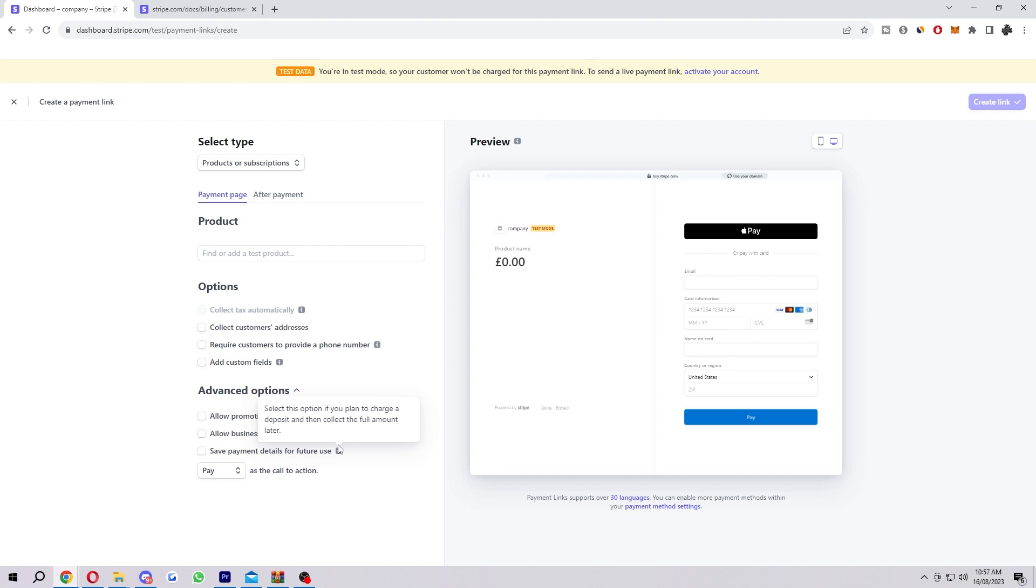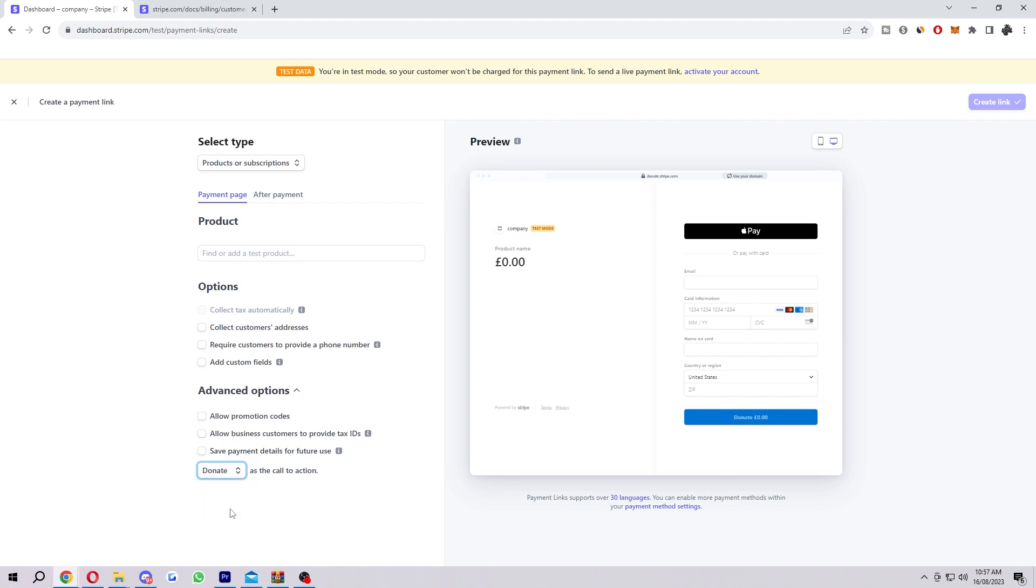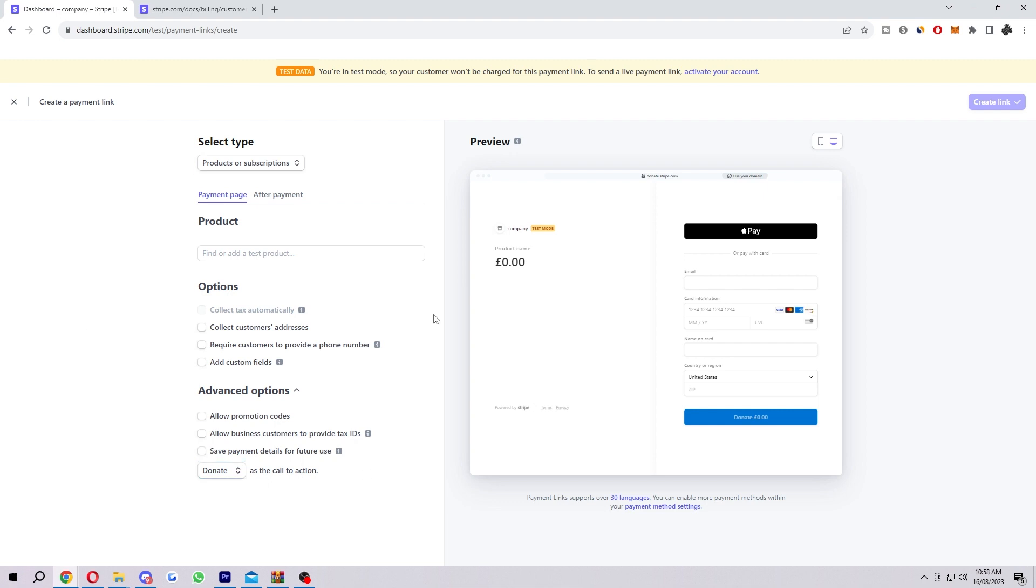Last but not least, we have the call to action. At the moment it's pay and the call to action is down here. If you didn't know, it's this blue button here. We can change this if we want. If we were using this payment link to book something rather than pay for a product, we can choose book. As you can see down here, it changed. Or we can also do donate if we are running some sort of charity. After you've done all those options, that is everything for the payment page.